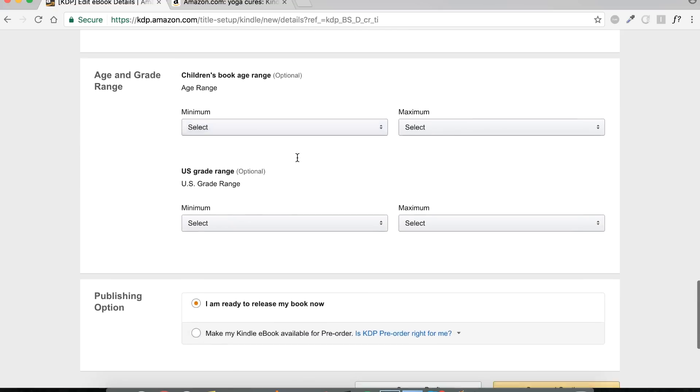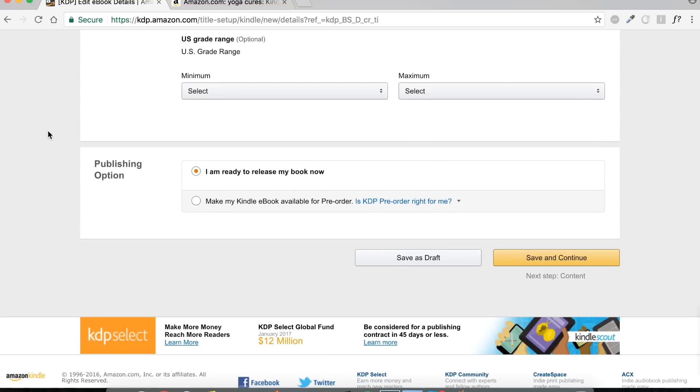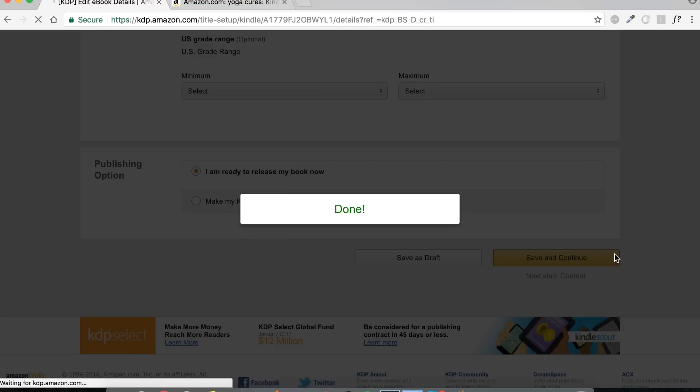Next up, if this is relevant, if your book is a kid's book, then put in the relevant data. Next, publishing option. If you're ready to release it now, leave it as it is. If having a pre-order time is in your strategy, then choose the latter one. Let us proceed.